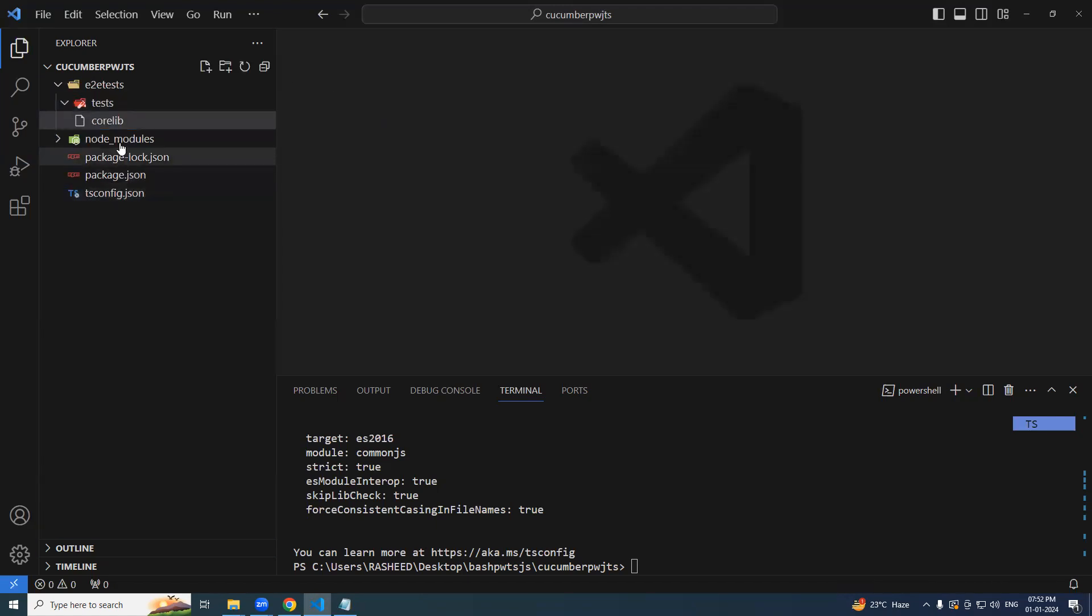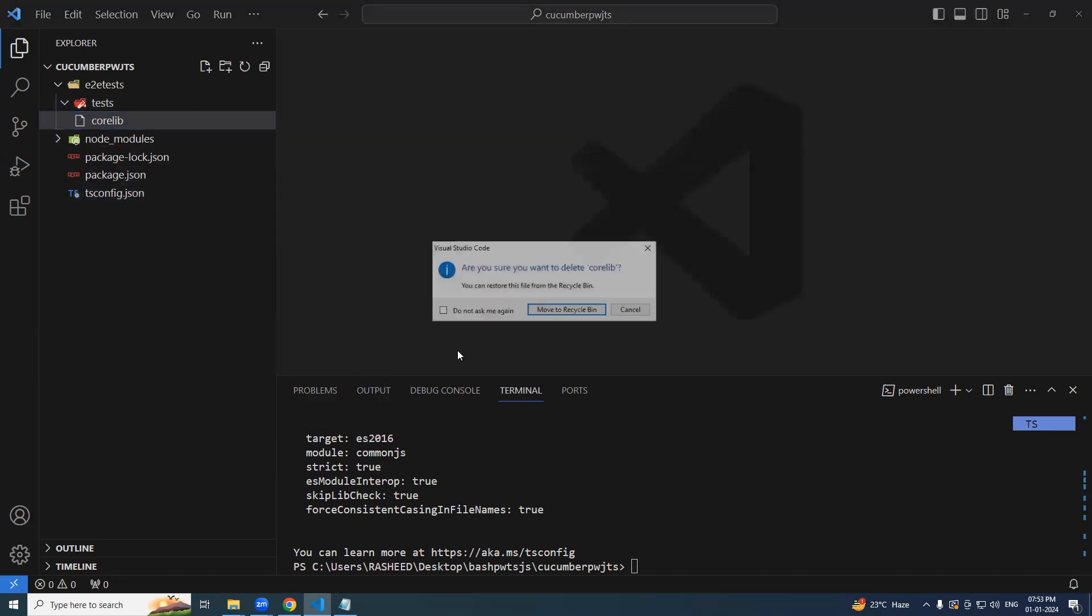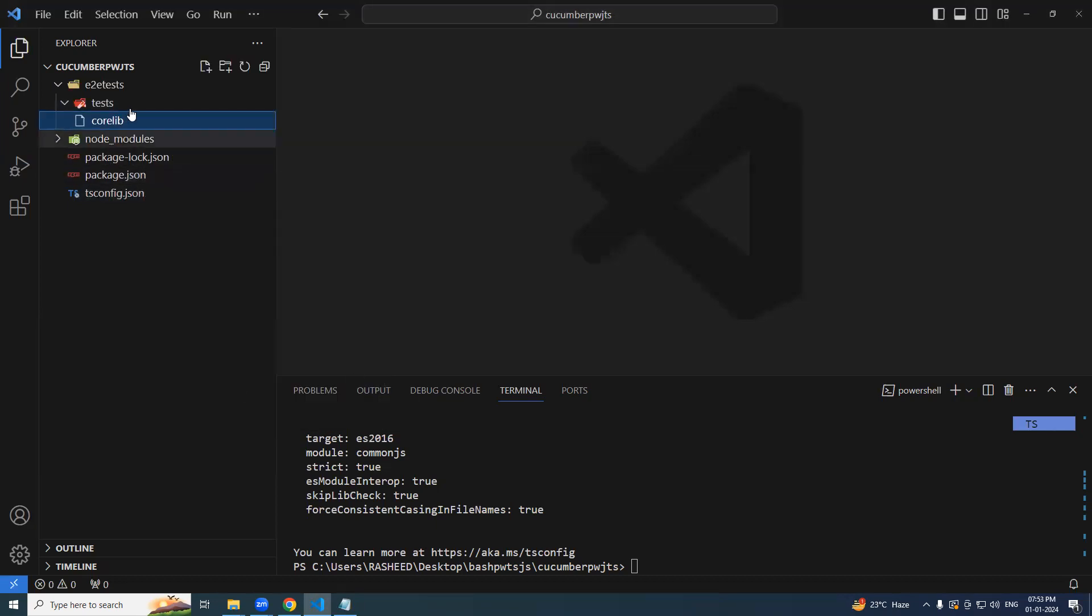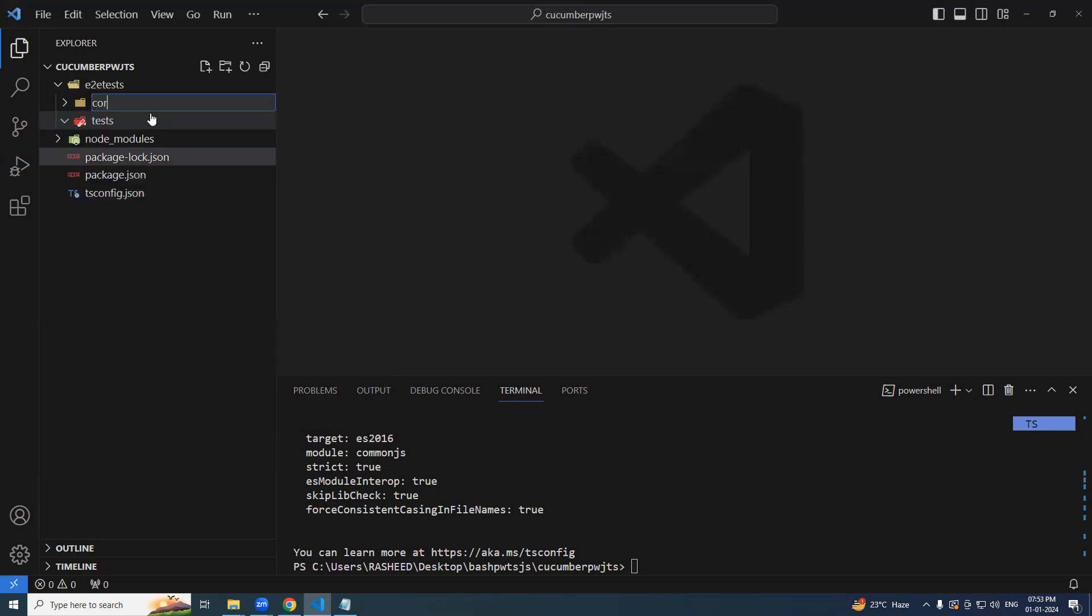Basically, we should be creating the folder. But let me delete it, right click new folder, corelib. Done.